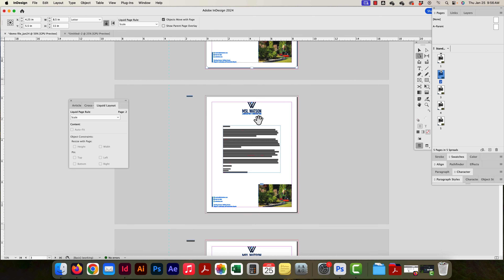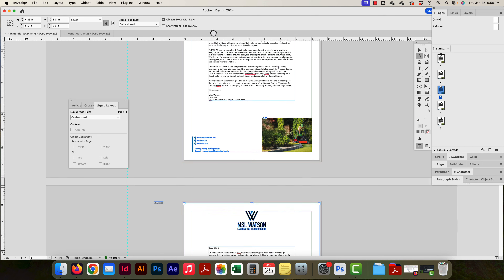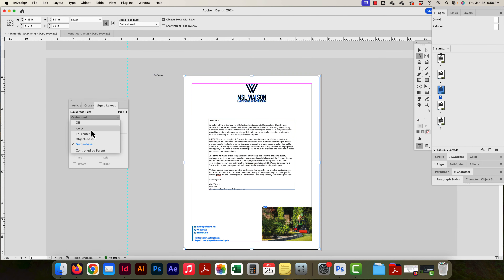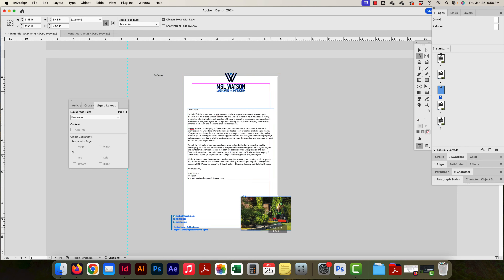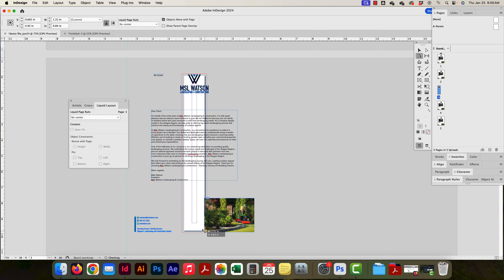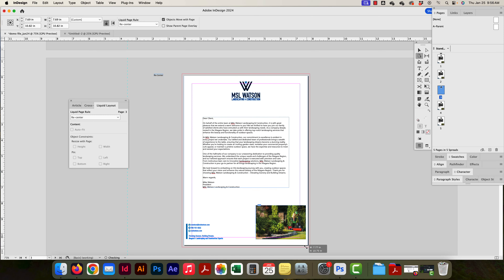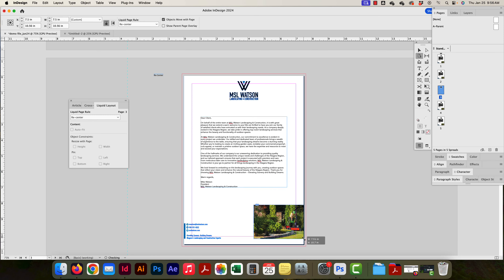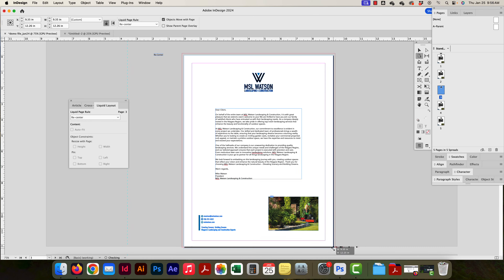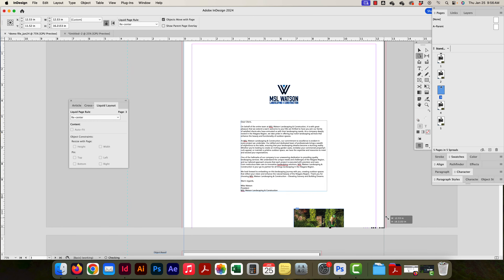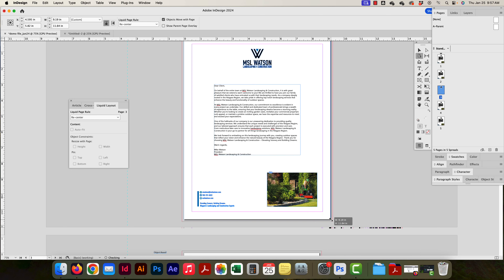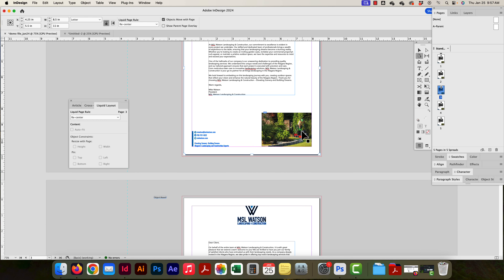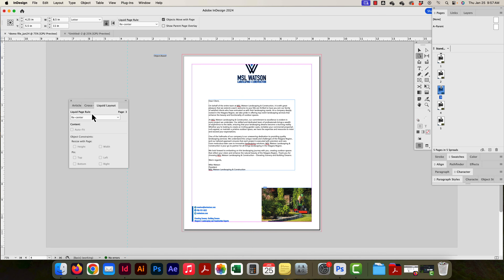The next option is Recenter. Nothing is going to scale, but the content will always stay centered on the page no matter what size changes I make. If I go too small it'll just reset, but the content always stays in the center regardless of what I do. Very simple.